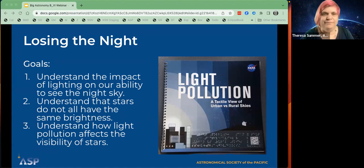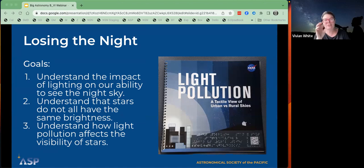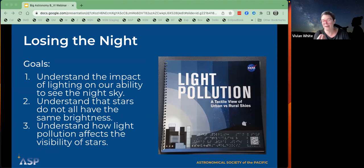If you don't have these in front of you, you can create them yourself. We did work with Noreen and she helped us create a do-it-yourself version. So if you don't have the tactiles in front of you, you can also make them yourself — we have all of that online and will put that link in the chat.